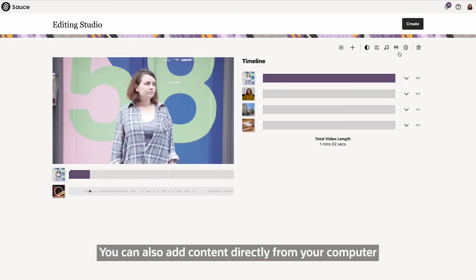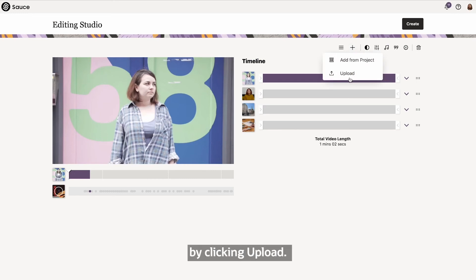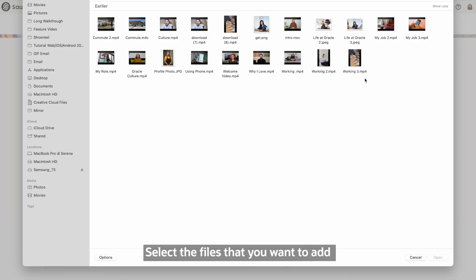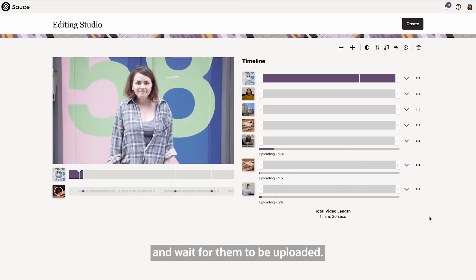You can also add content directly from your computer by clicking Upload. Select the files that you want to add and wait for them to be uploaded.